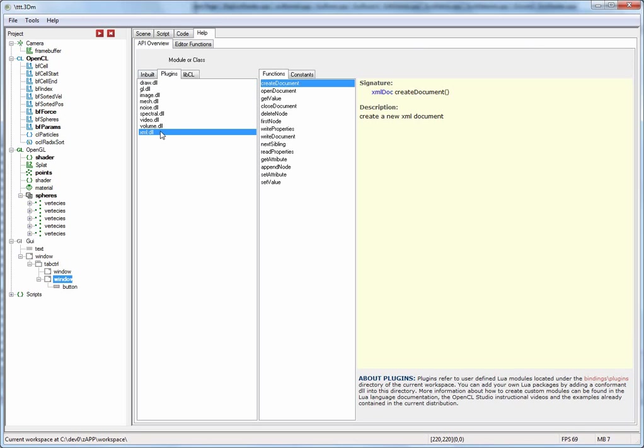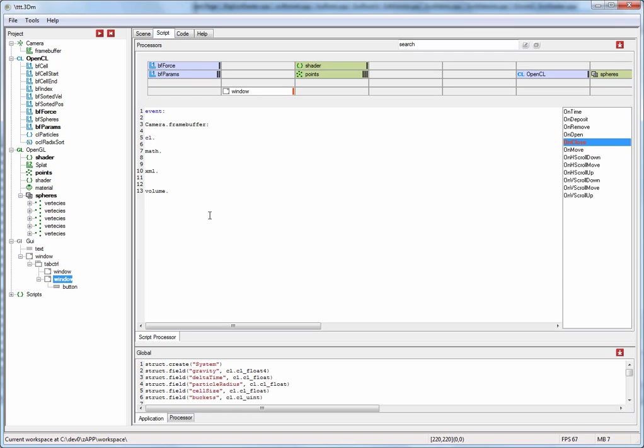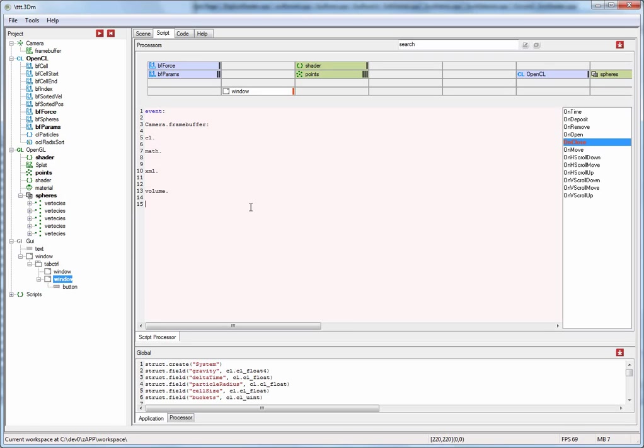You can see all of the extensions that are installed. If you develop a conformant DLL and drop it into the right directory under the current workspace, then you will see your own DLL listed here and you can actually call your own DLL from within the scripting interface. OpenCL Studio is actually quite extensible, not only for your own Lua packages but also through the open source libCL parallel algorithm library.